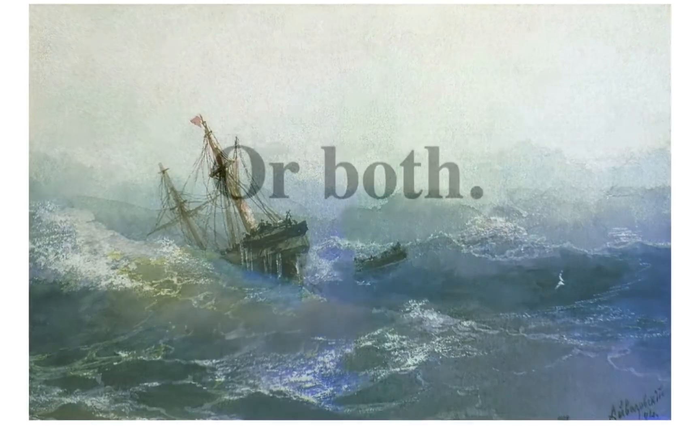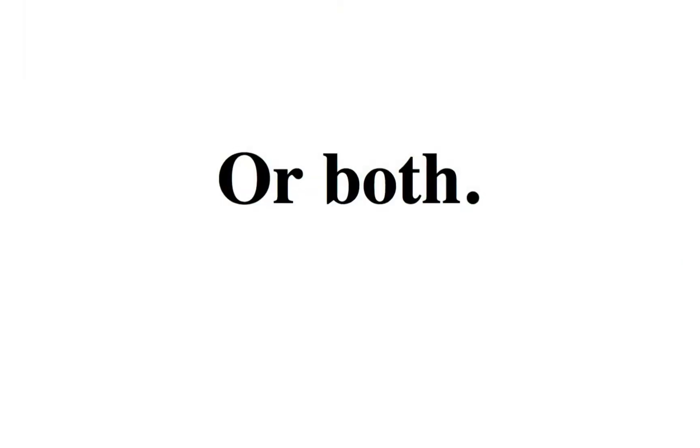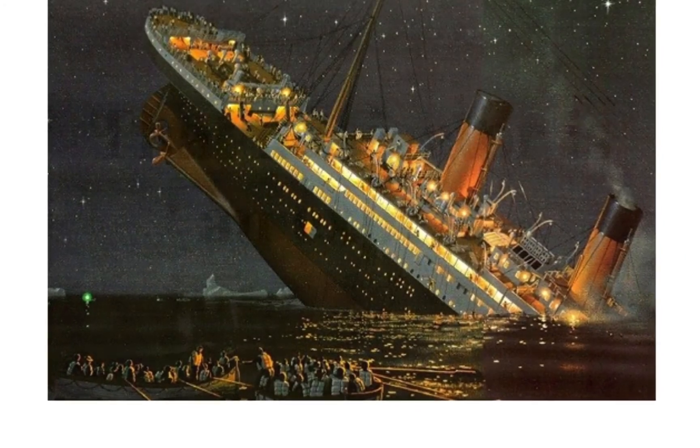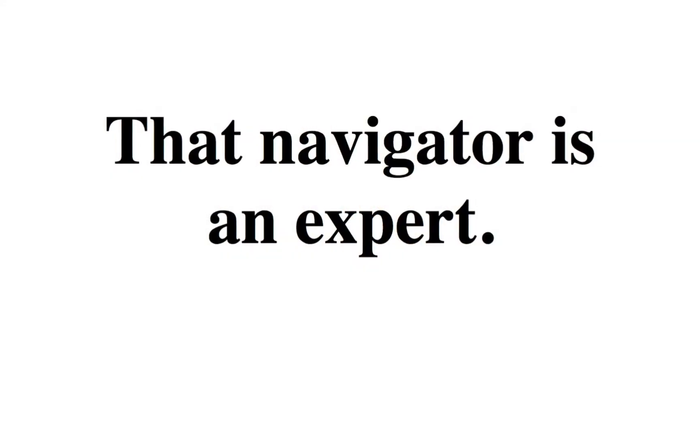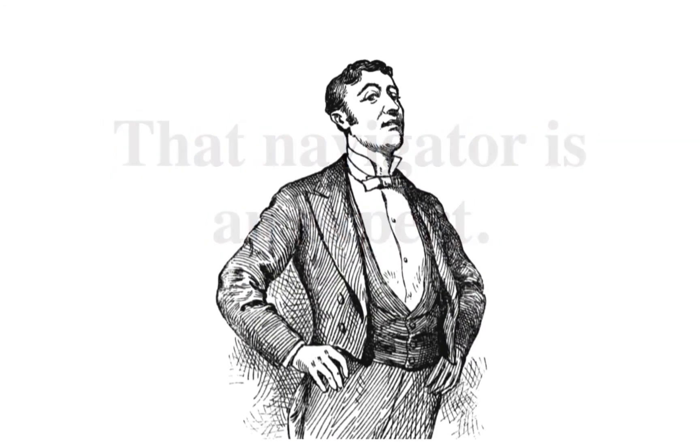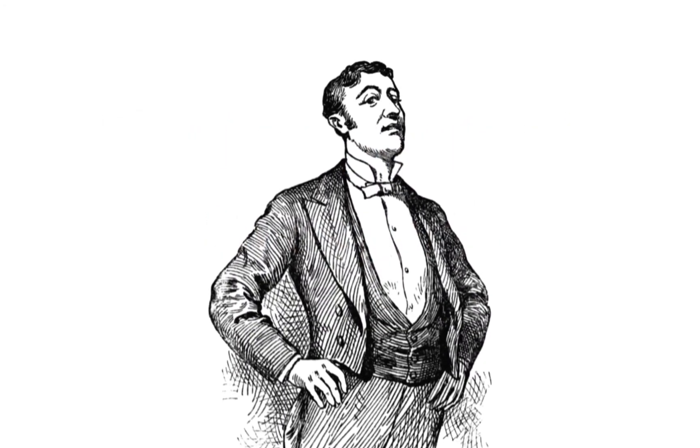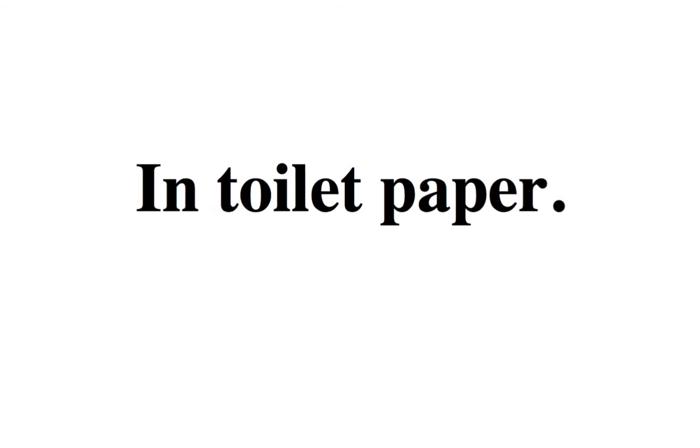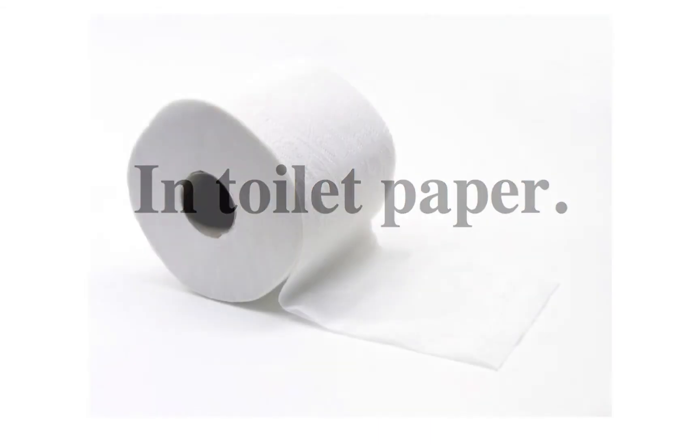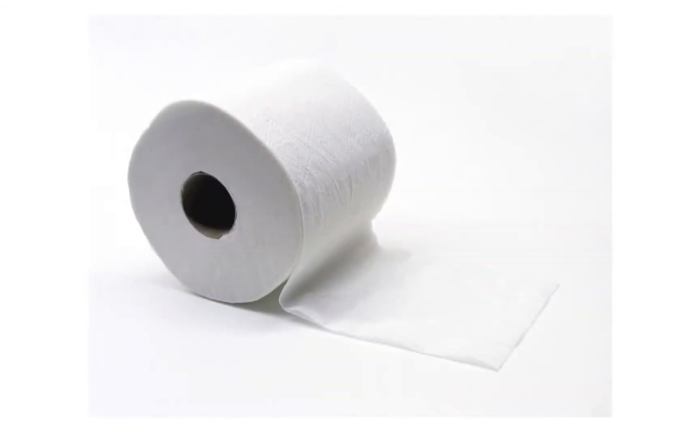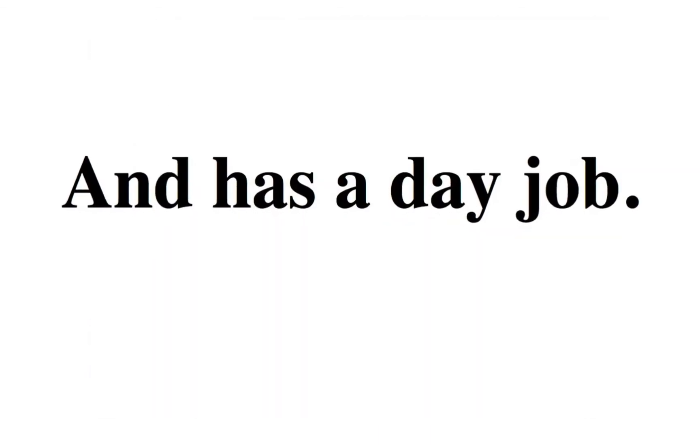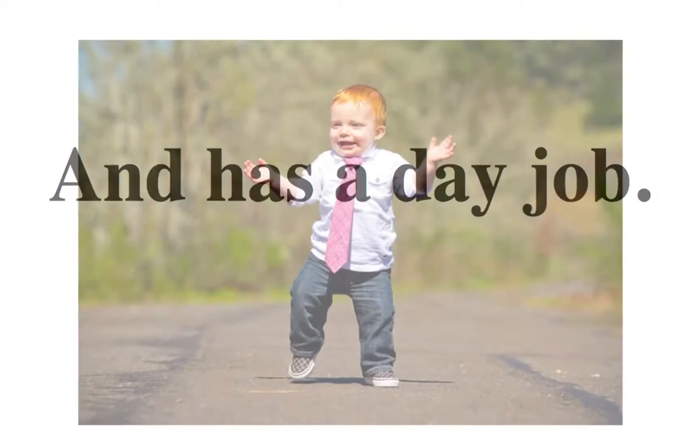We'll be right back. We'll be right back.